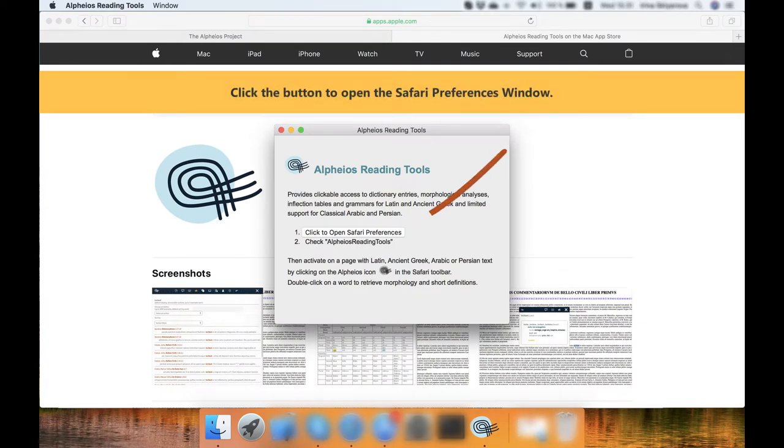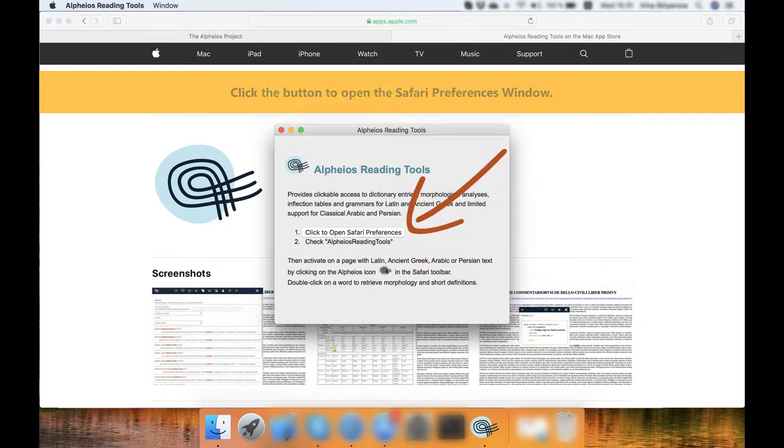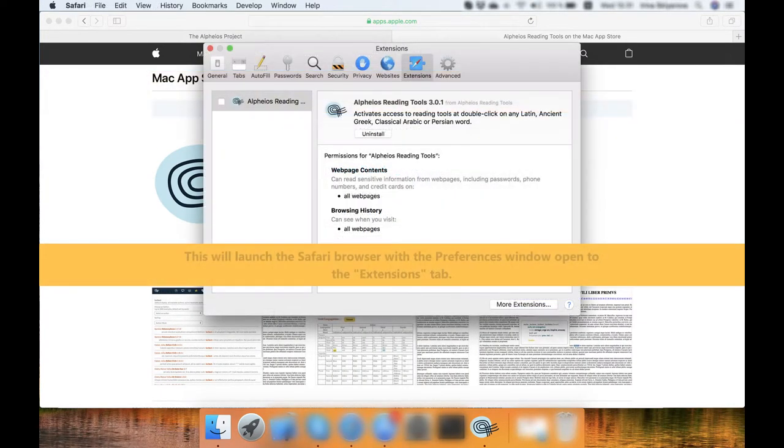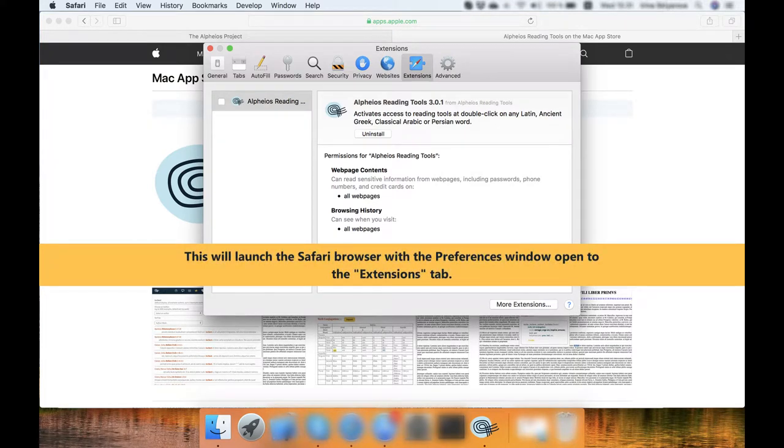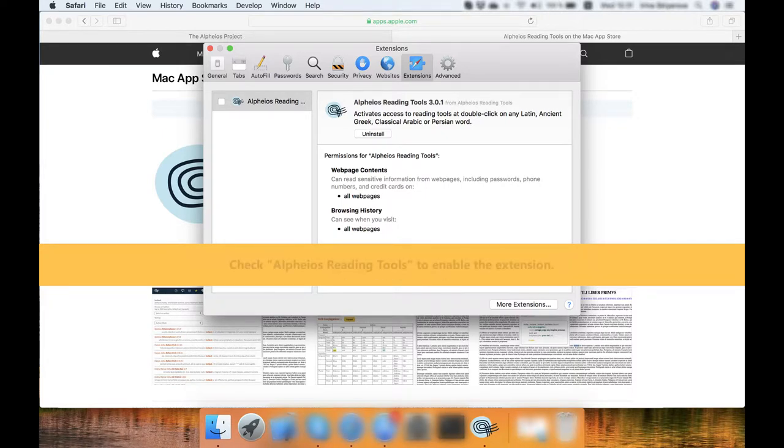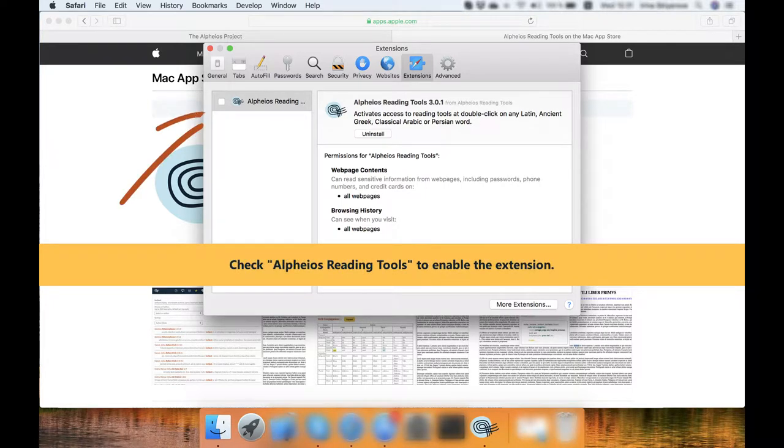Click the button to open the Safari Preferences window. This will launch the Safari browser with the Preferences window open to the Extensions tab. Check Alpheios Reading Tools to enable the extension.